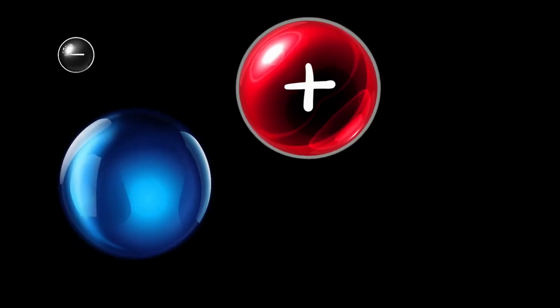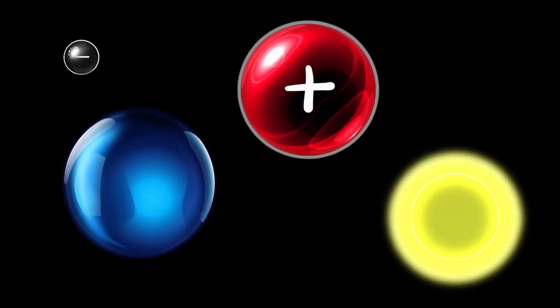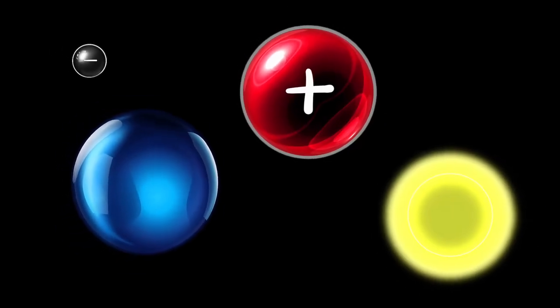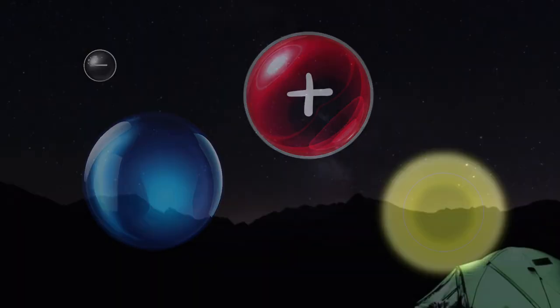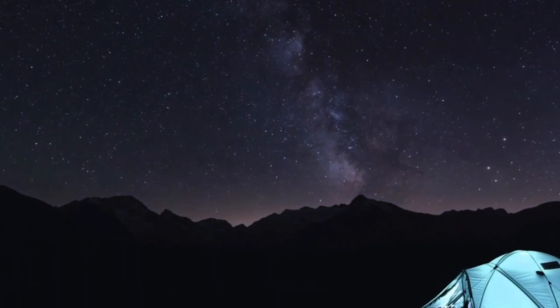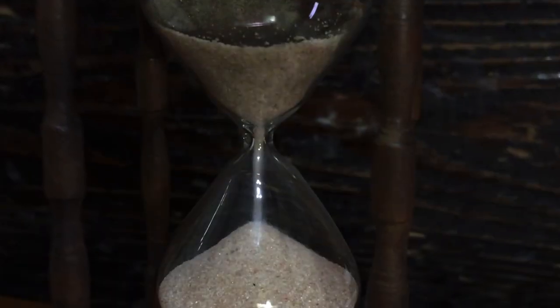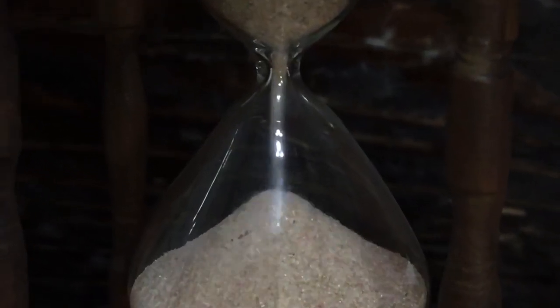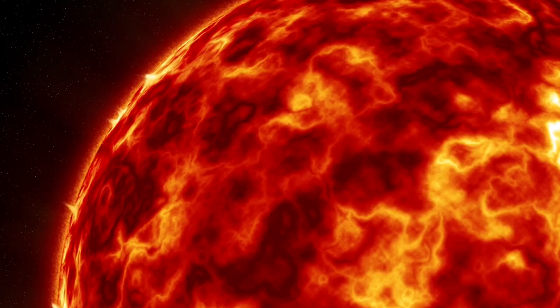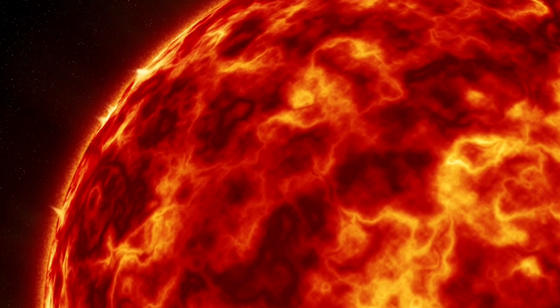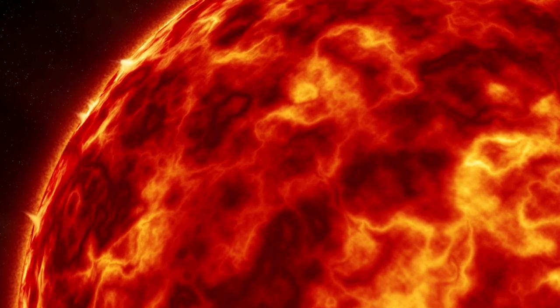Electrons, protons, neutrons, and photons — these are the fundamental building blocks of everything you see around us, from the tiniest grains of sand to the biggest stars in our cosmos.